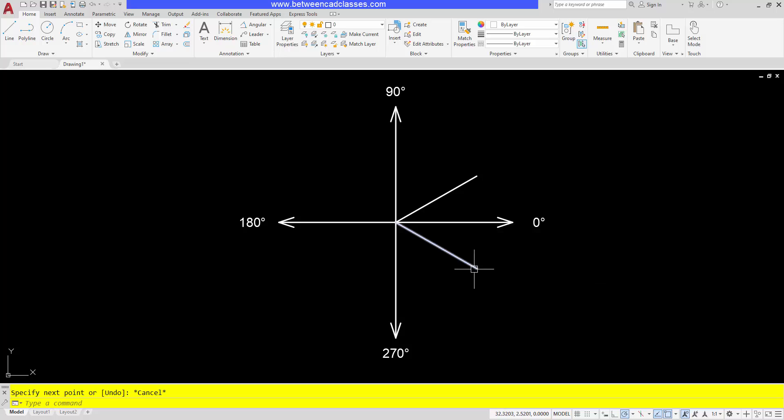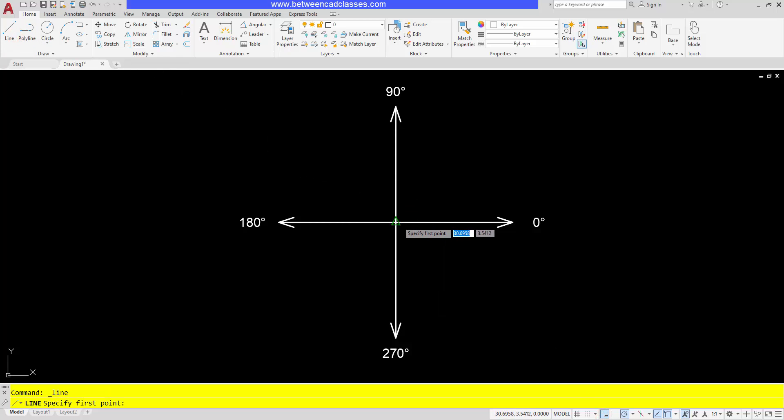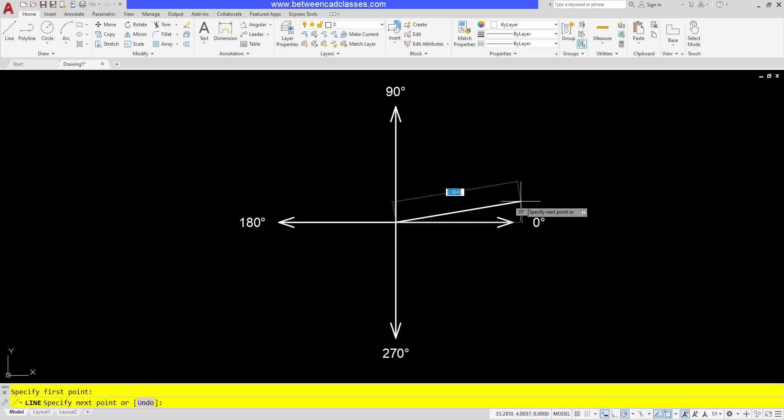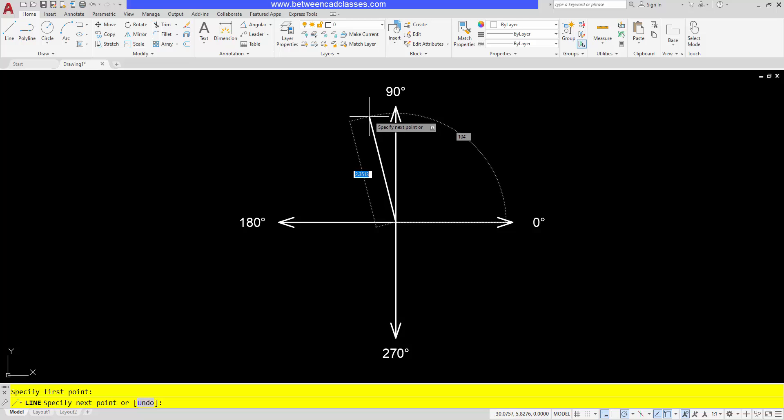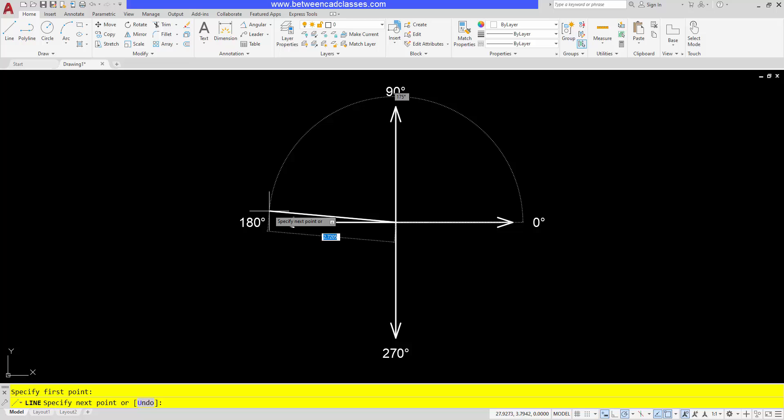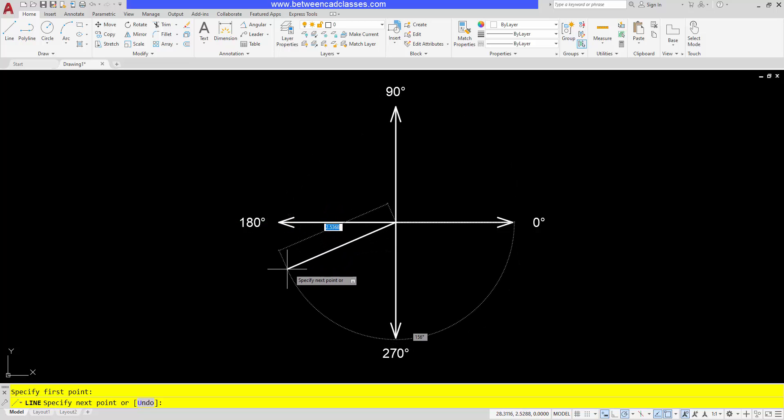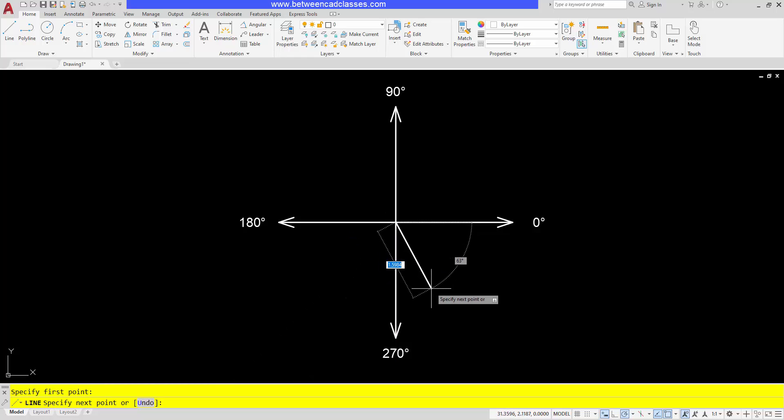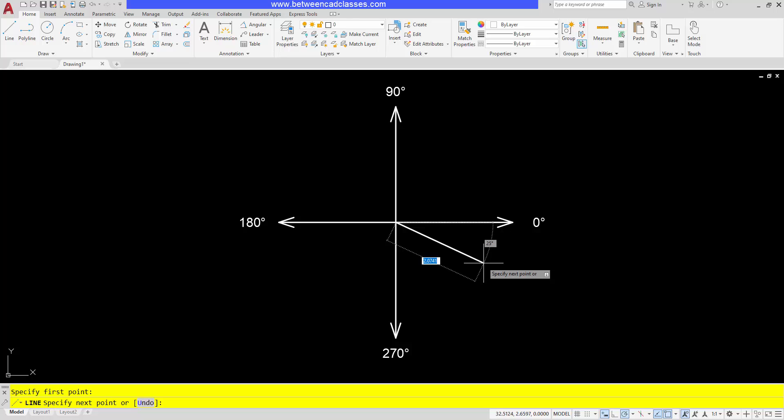Well, dynamic input changes this a little bit. When dynamic input is turned on, it really only looks from 0 to 180. It doesn't really take into account negative values necessarily. So you can see that my polar tracking here is giving me my angle, and once I get to 180, rather than go to 181, it starts counting back down from 180.